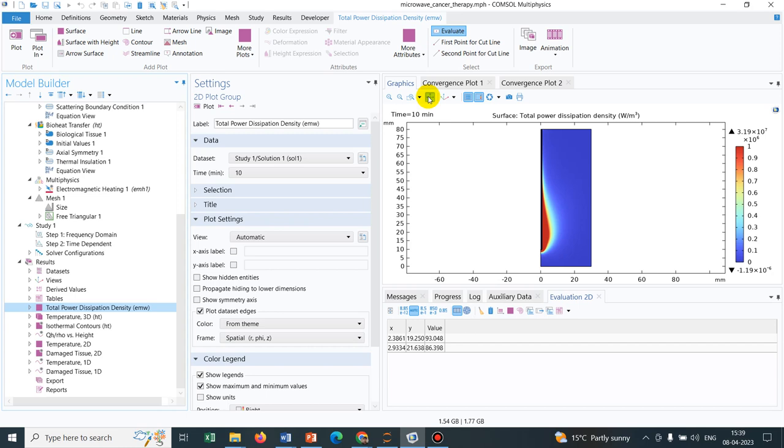You can just change your geometry as per your requirement. You can actually solve your microwave equation and then put this multiphysics coupling electromagnetic heating to have the effect of this microwave. I hope this video was helpful, if so, please subscribe to our channel and share our videos with your peers.